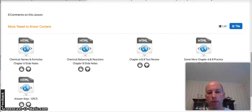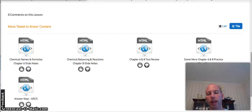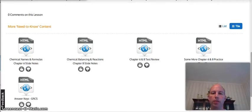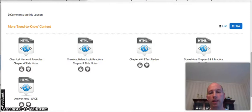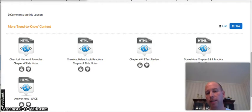Hello and welcome to our fourth and final lesson in the Chemical Formulas and Reaction Unit. This lesson is our review lesson on chapters 6 and 8.